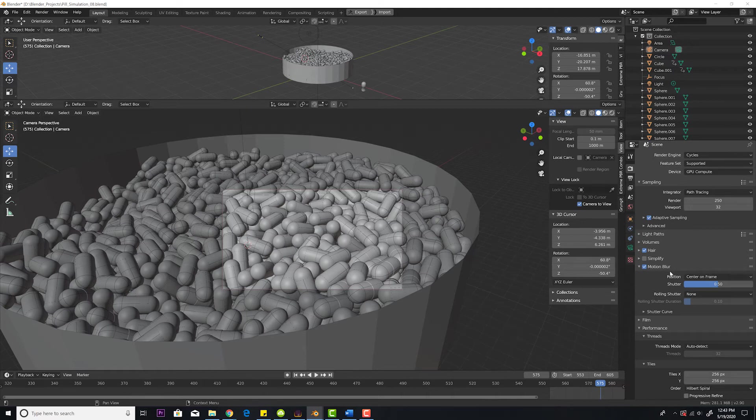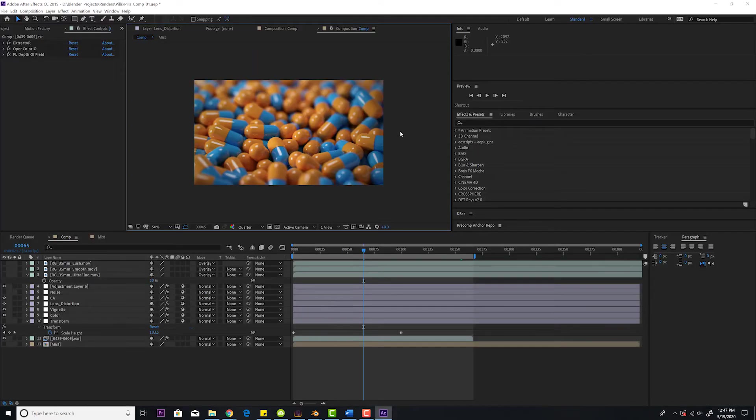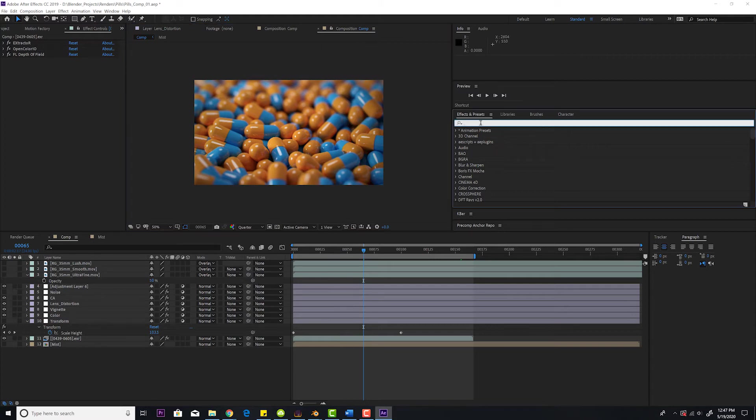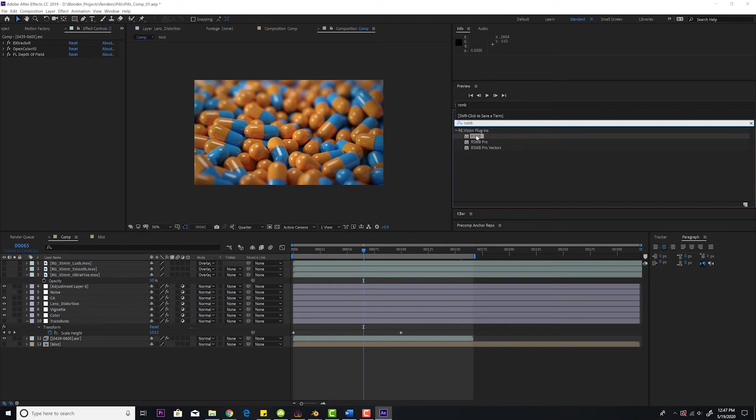So I'll show you how to do it faster in After Effects. Okay, so now we're in After Effects. What you're going to do is type in RSMB. It stands for Real Smart Motion Blur. This is a third party effect, so you do need to buy it.